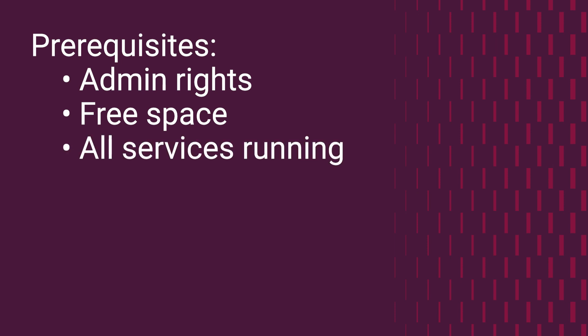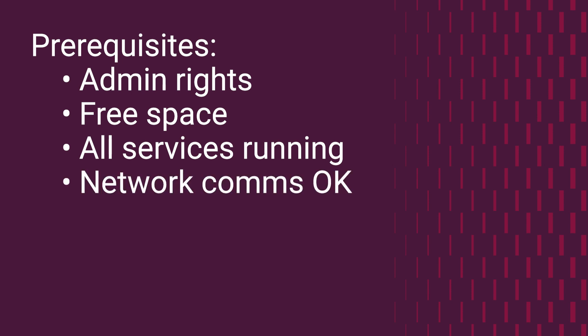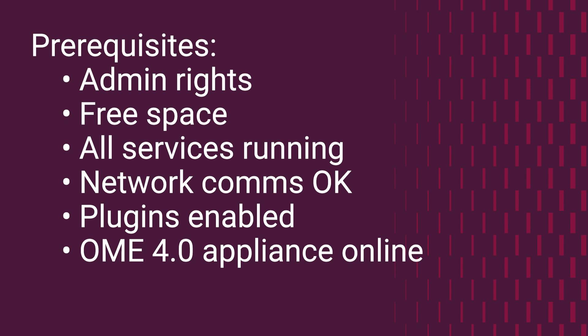Make sure that all services are running and the network connection is stable between OpenManage Enterprise 3.10 and the new OpenManage Enterprise 4.0. Make sure that all installed plugins are enabled on your OpenManage Enterprise 3.10 appliance. Make sure that the OpenManage Enterprise 4 appliance that you have stood up to receive the migration data is online and able to reach the OME online catalog.